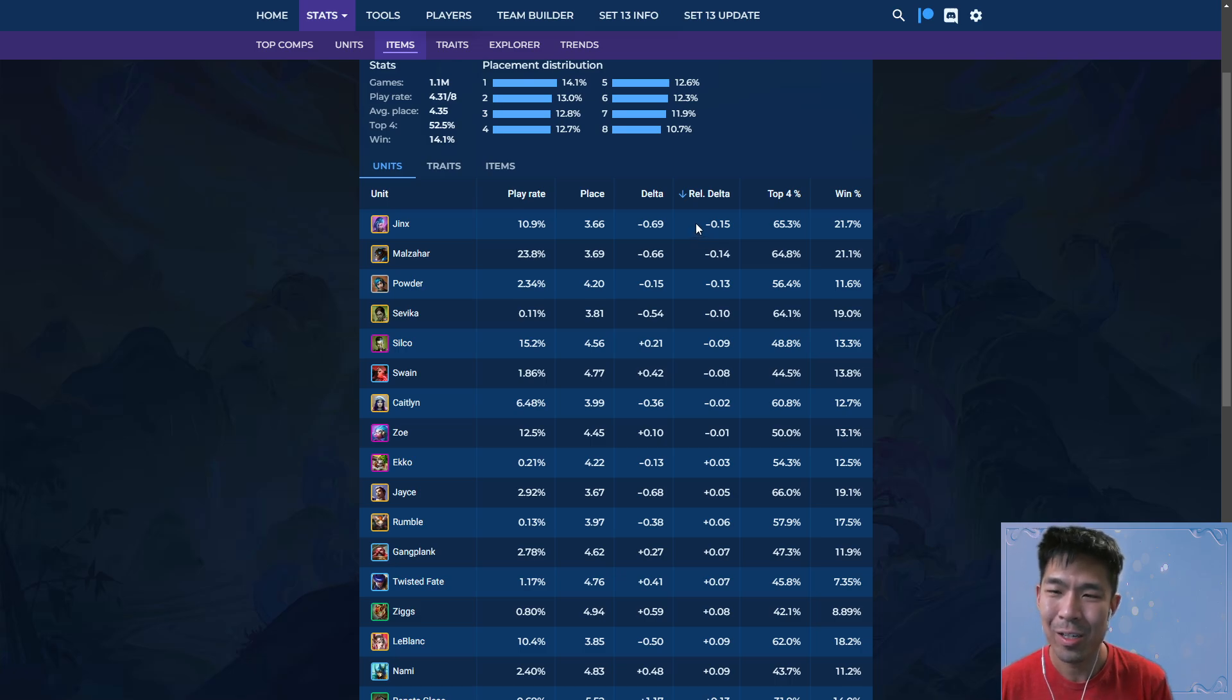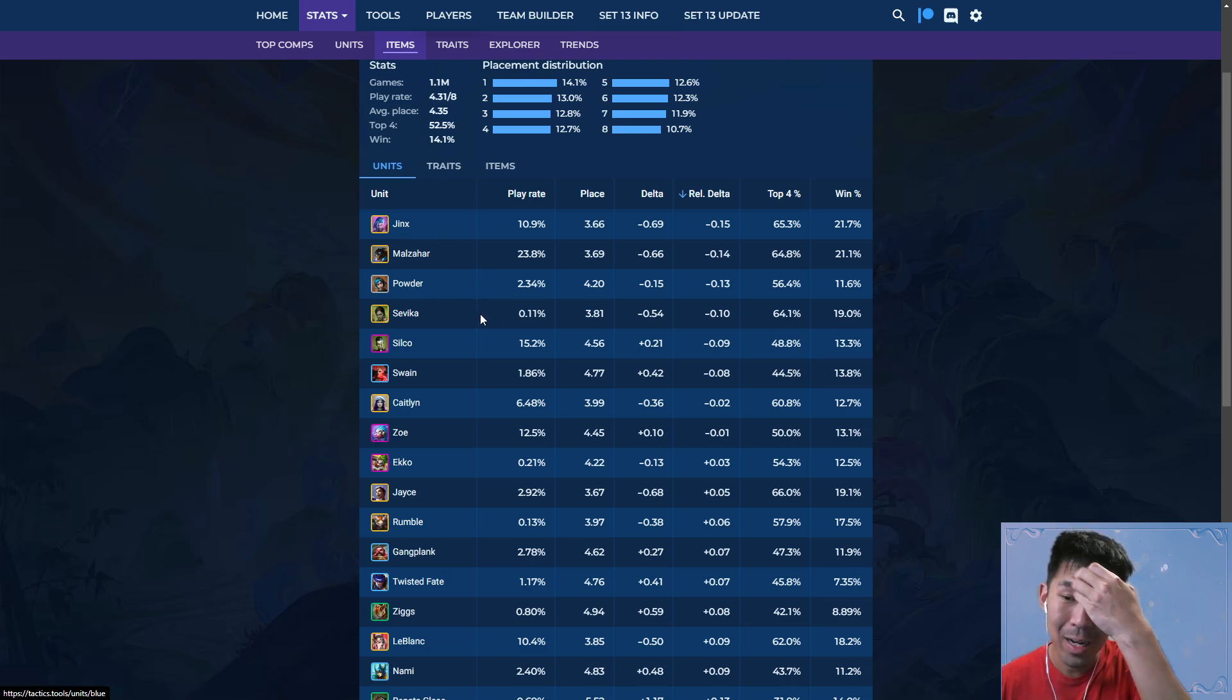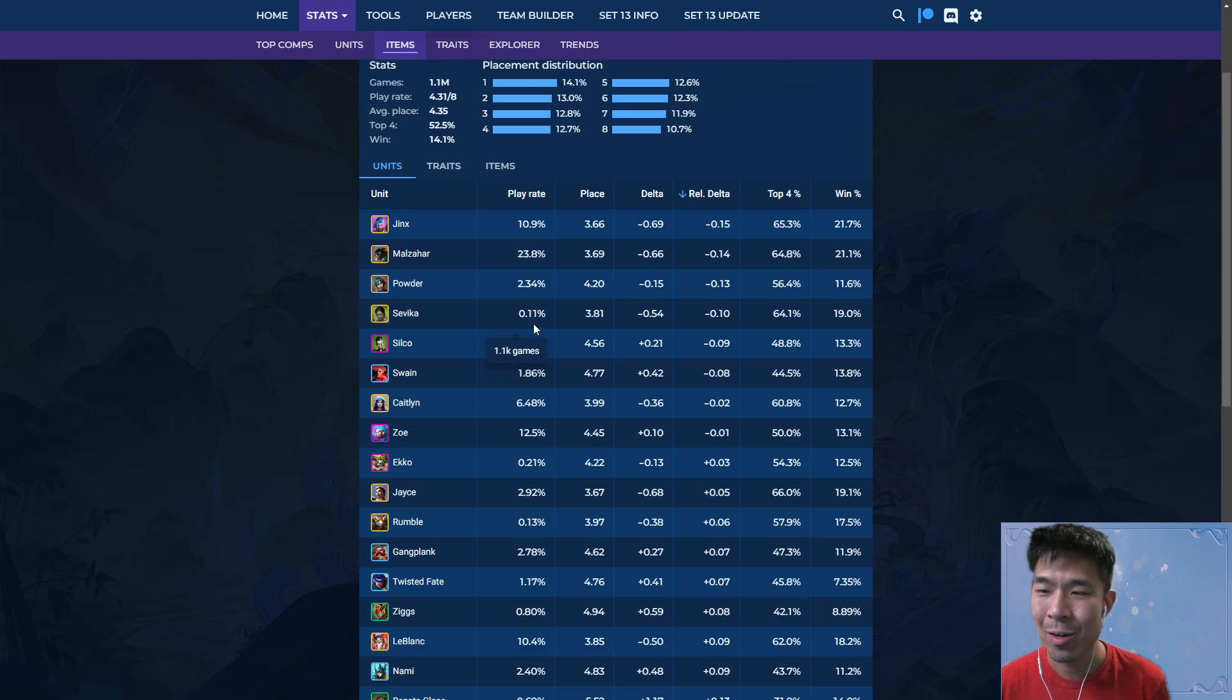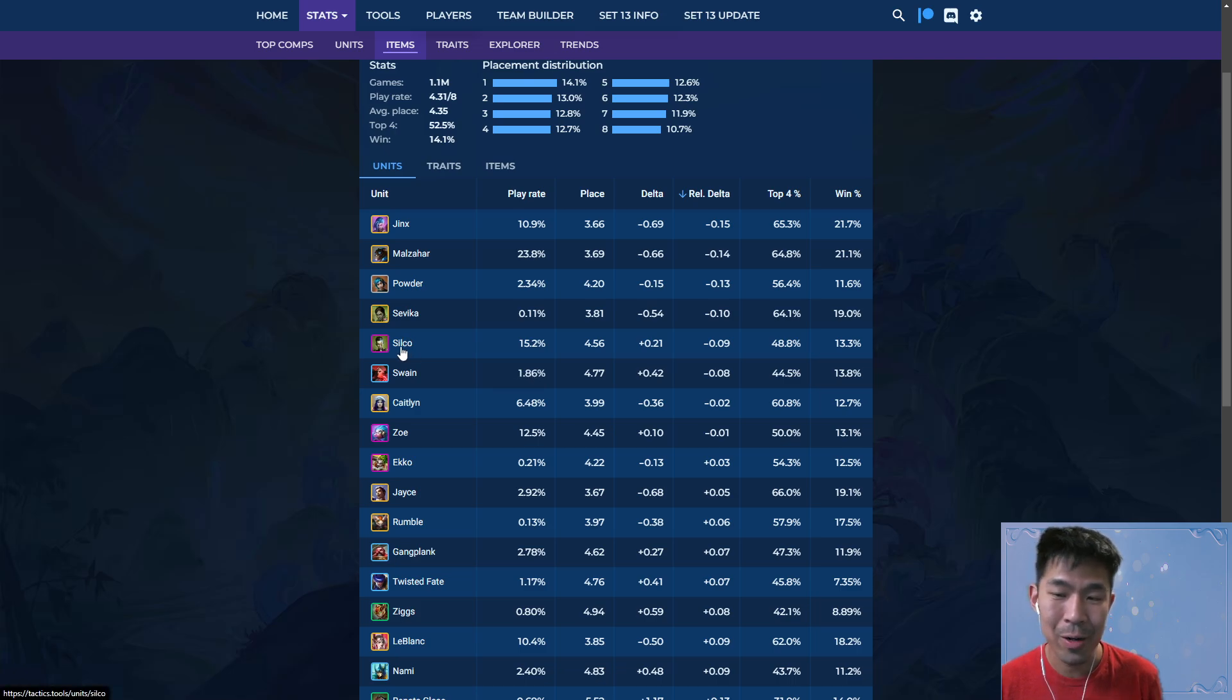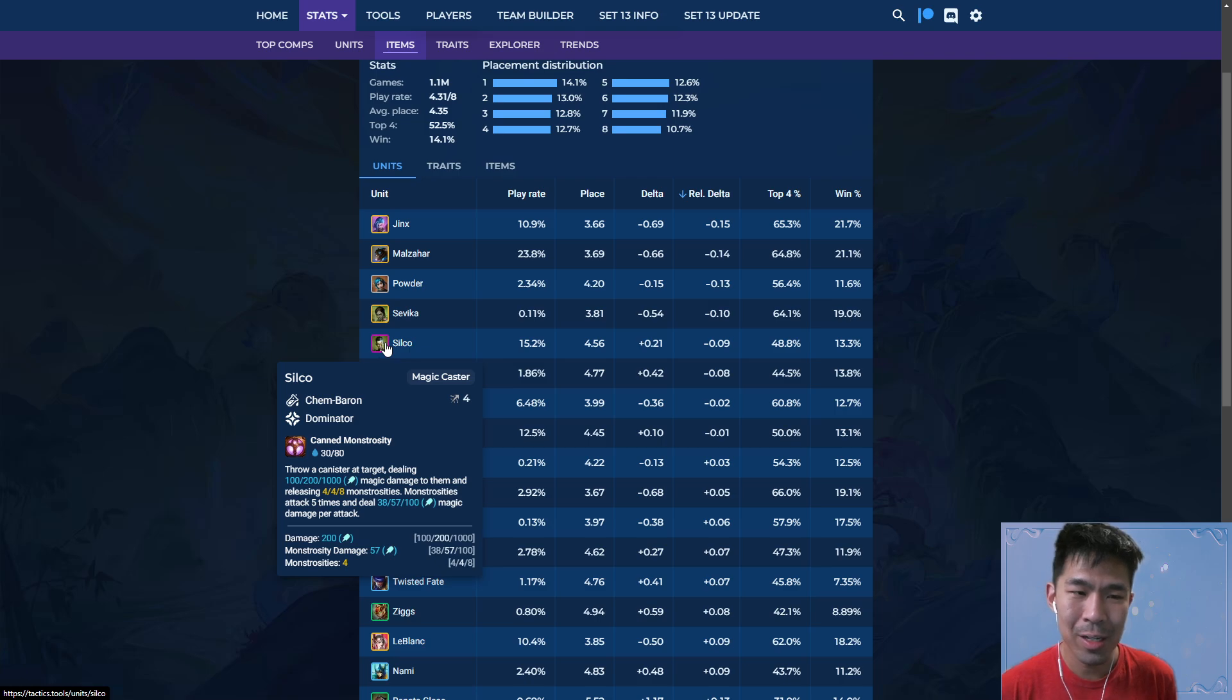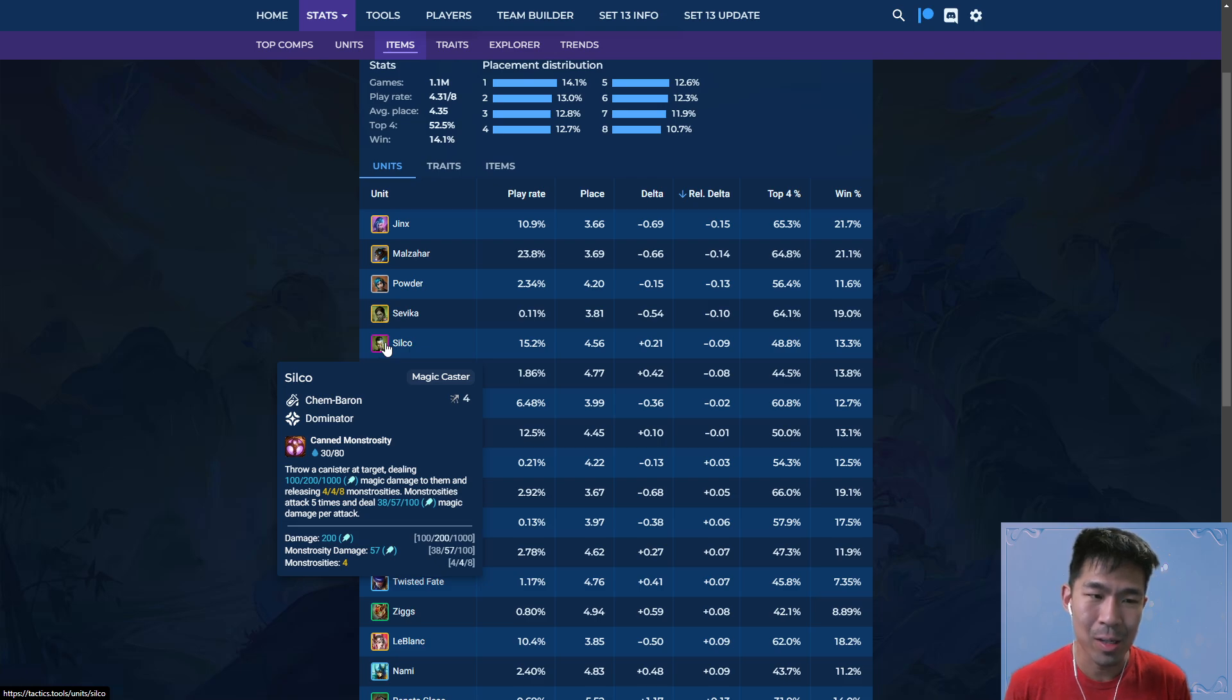And it makes sense like Jinx, Malzahar, these units really want to cast. They have high mana pools. Powder, same thing. Sevika I would say is kind of an outlier, but you can see the play rate is extremely low, 0.1%, so I would just ignore these. And then Soko makes a lot of sense, right? Because compared to Heimerdinger who doesn't have an AP synergy but he has a mana synergy, Soko has Dominator, so Dominator gives him a lot of AP as long as he can cast often.